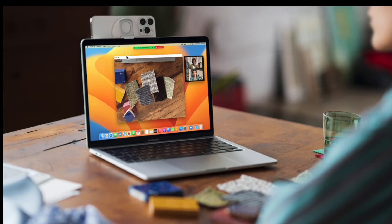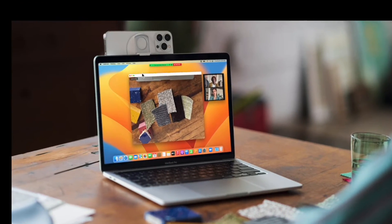Apple also brought a small utility made by Belkin that lets you mount your iPhone to your MacBook. You can also use a selfie stick or a tripod to mount your camera a little higher to get a better view — even for Zoom calls.